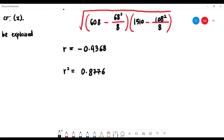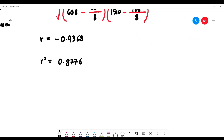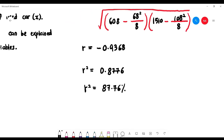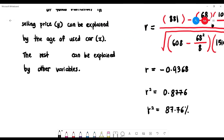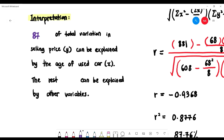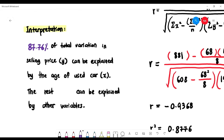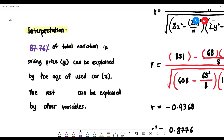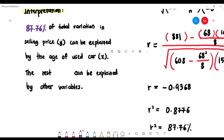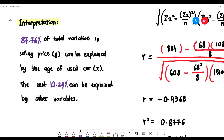Interpreting r² = 0.8776: 87.76% of the total variation in the selling price (y) can be explained by the age of the used car (x). The remaining 12.24% can be explained by other variables related to the subject.